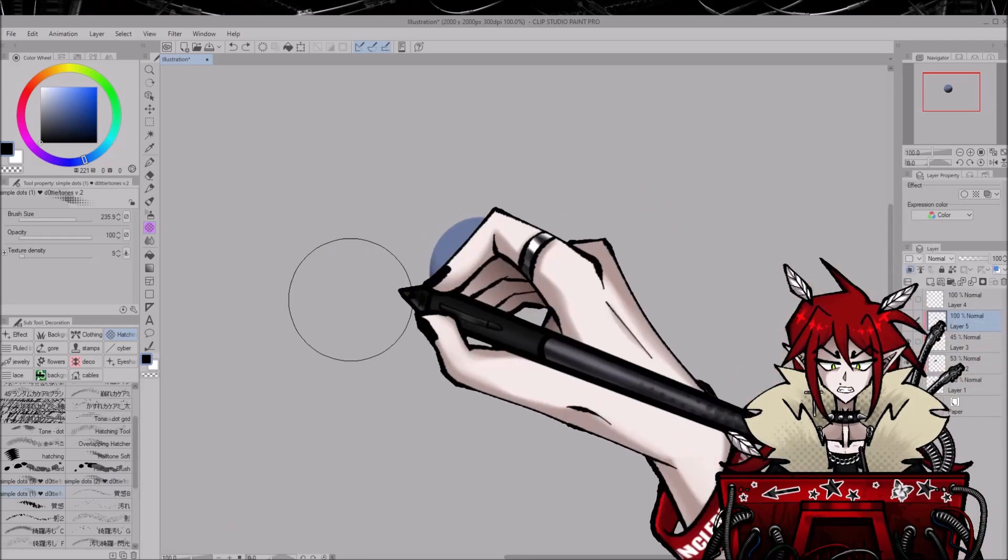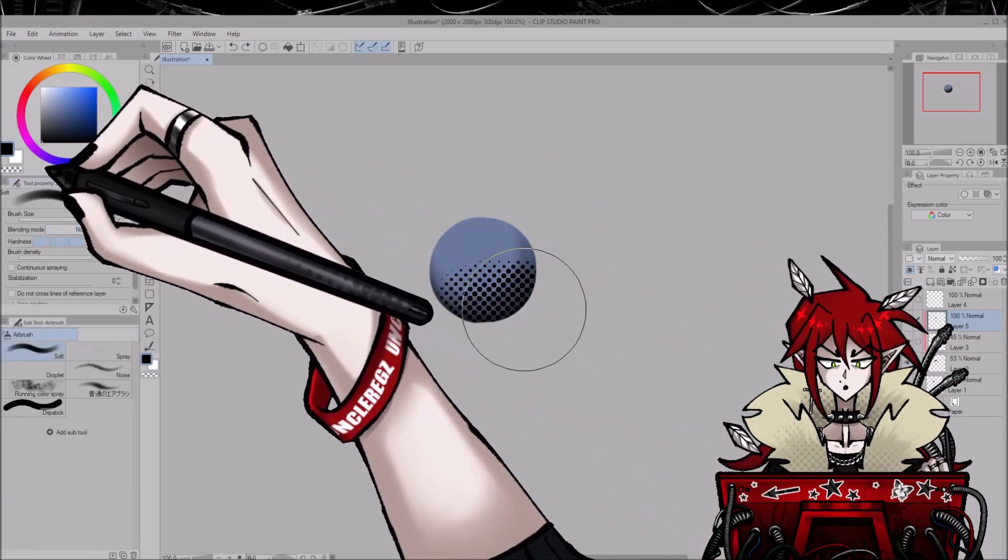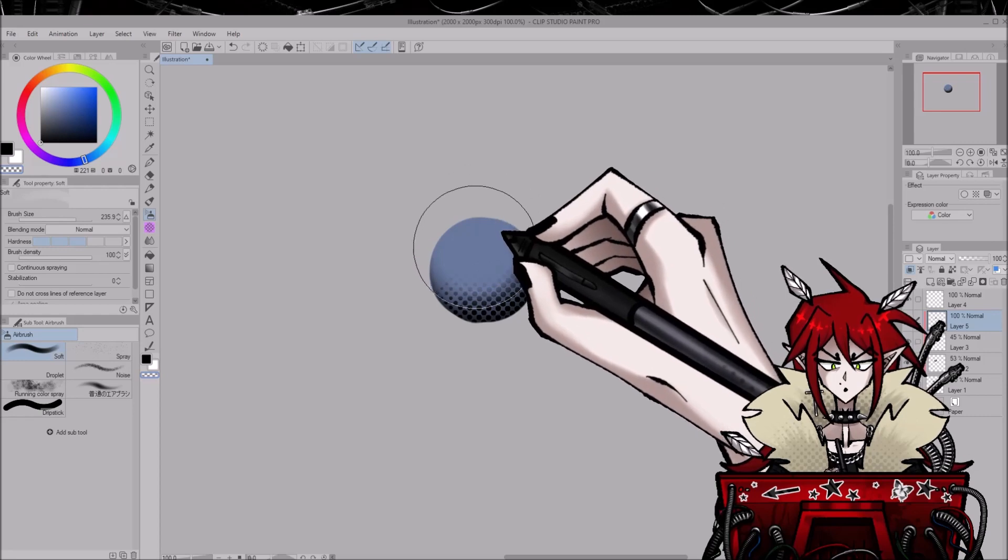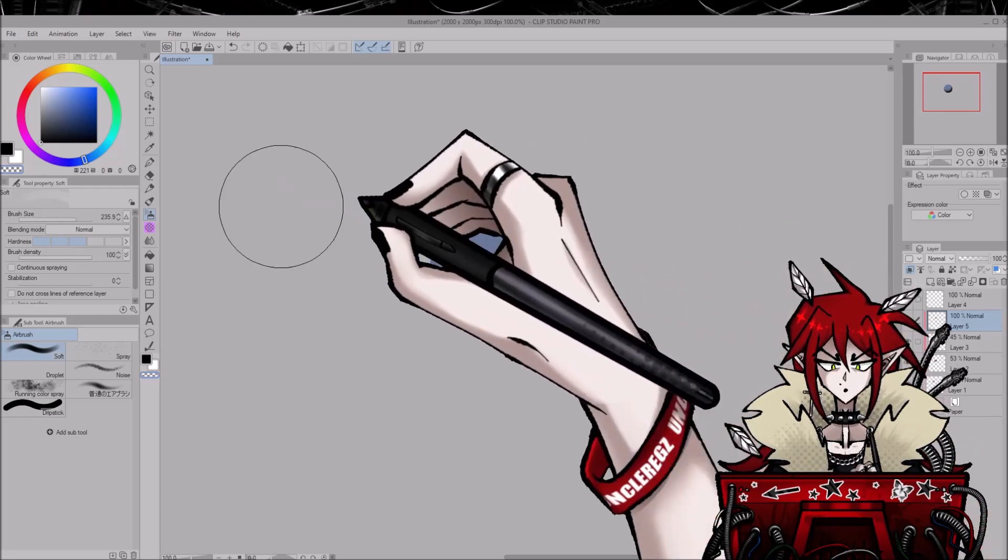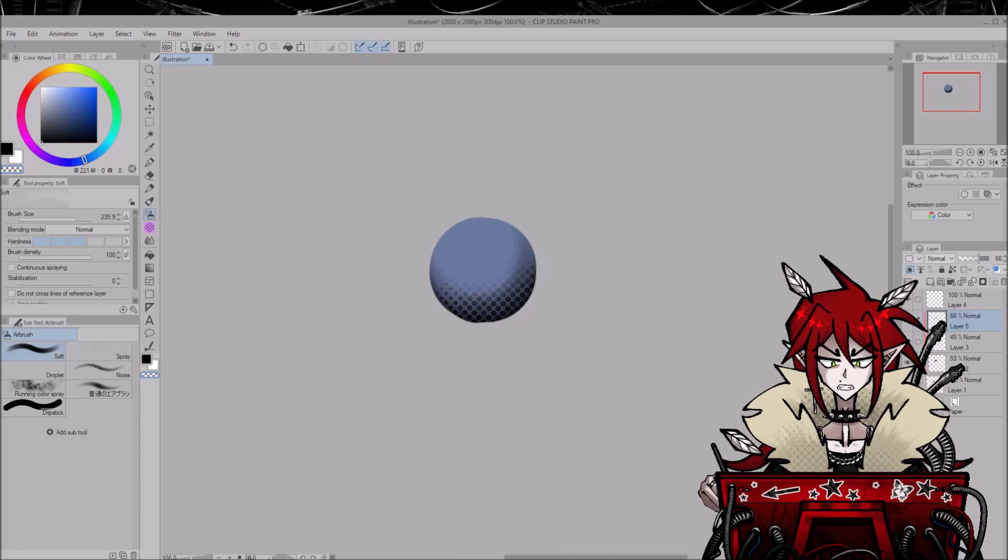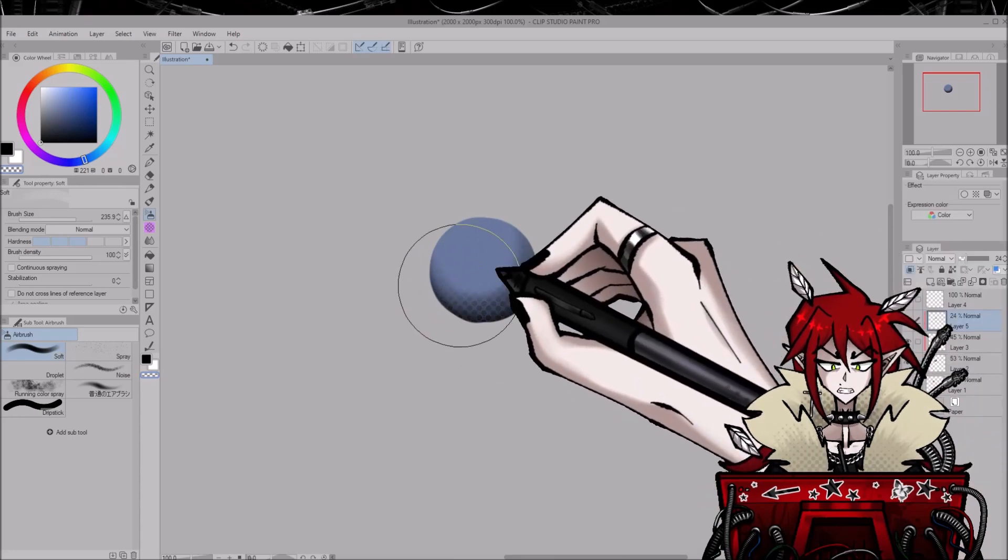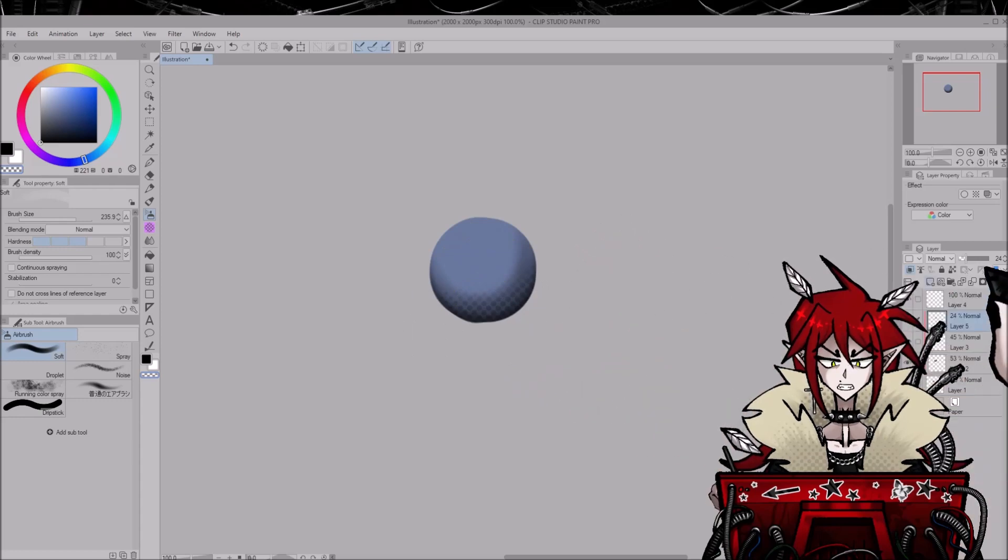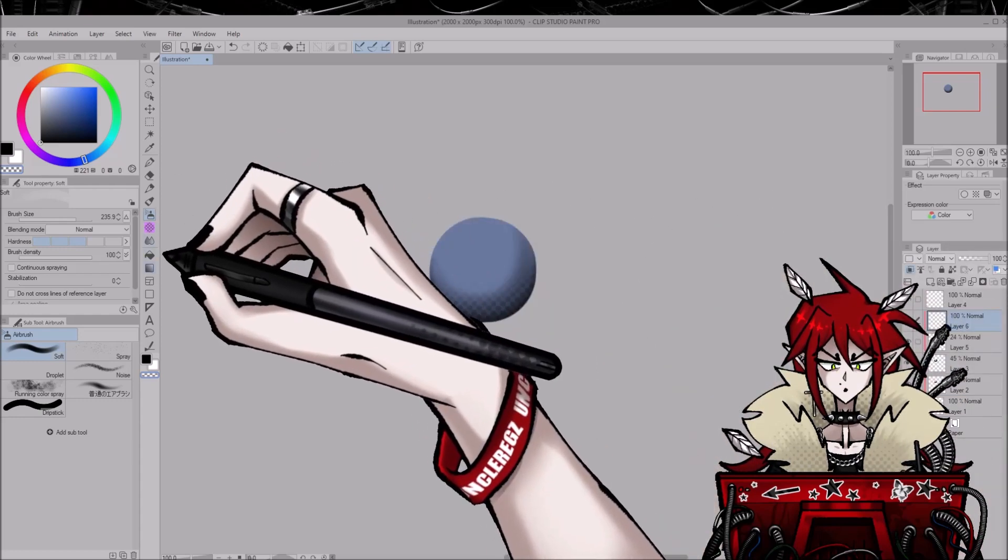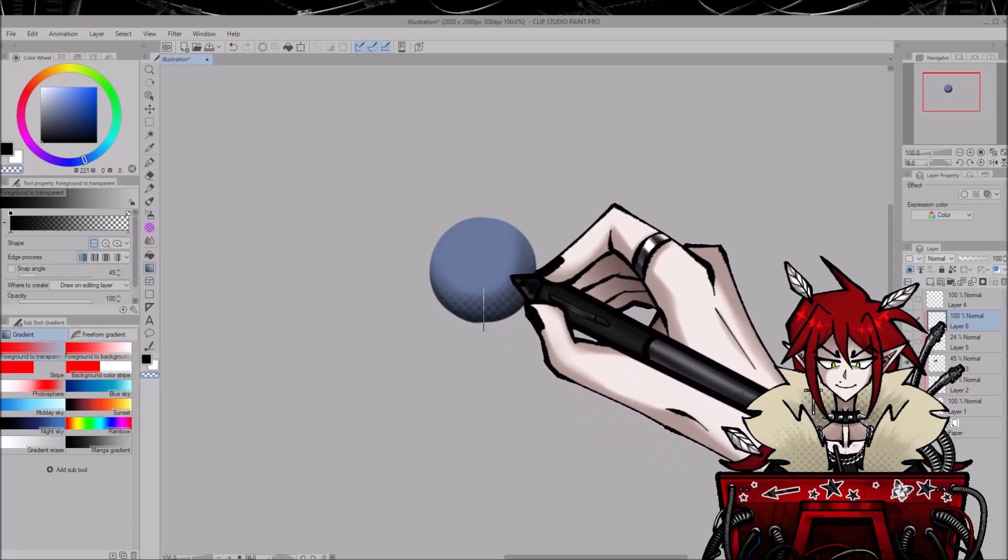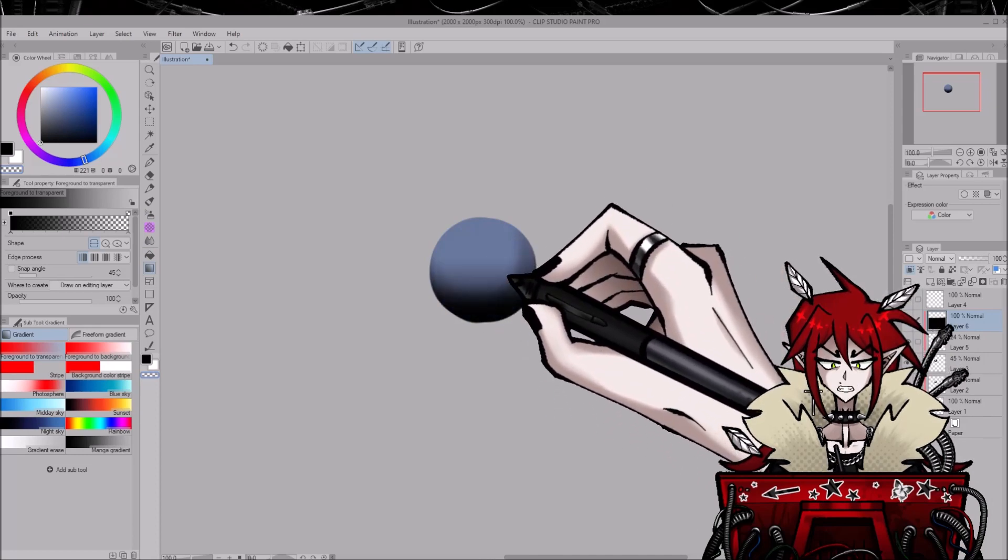So after I apply the dots, I take the airbrush again and set it to transparent, and then I blur the edges a little bit. And then I lower the opacity. As you can see, you get this really cool effect.